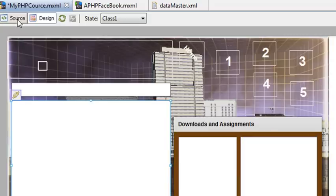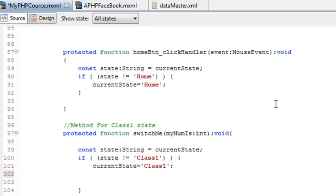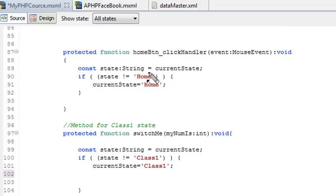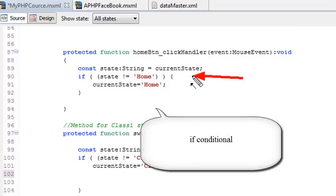So let's go to source view. The one thing I need to do is be able to transition between my two states — between my home state and what I call my class 1 state. It's very easy to do. Just create a little method. I'm going to call this homeButtonClickHandler. It's going to set a constant equal to the current state, then ask, am I in the home state or not? If not, set current state equal to home. All you have to do is set the current state equal to whatever state you want to be in and you'll go there. But I have a few questions to ask before I go there or not.